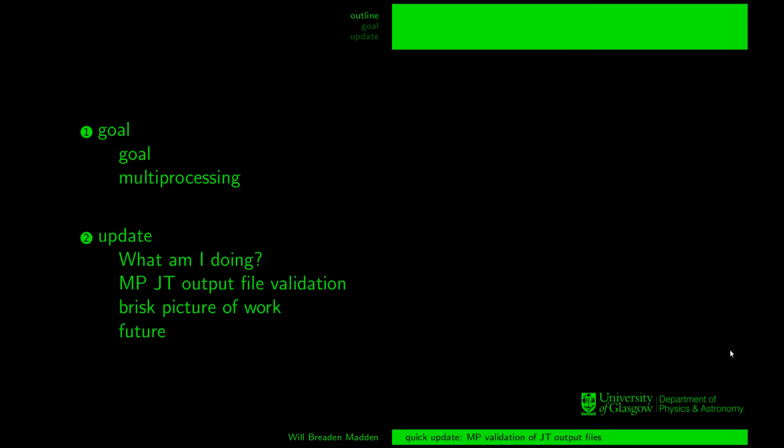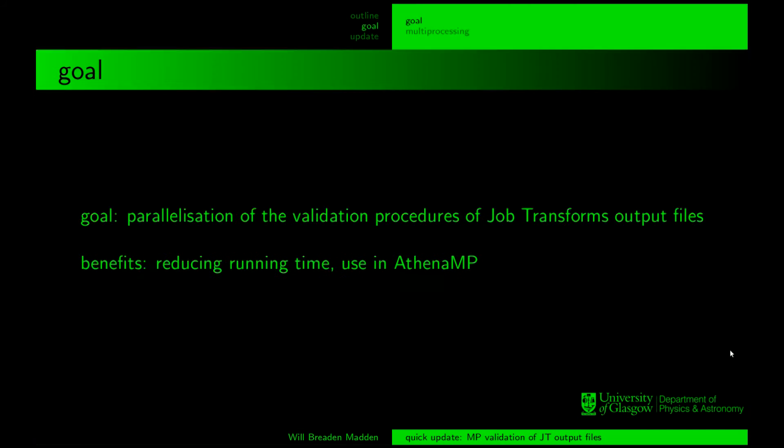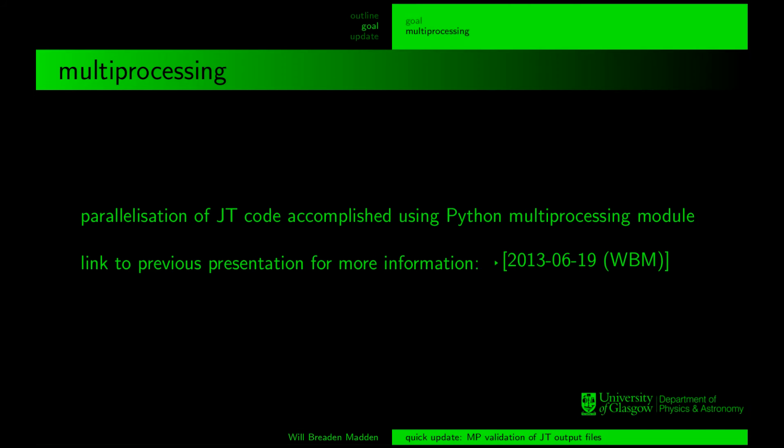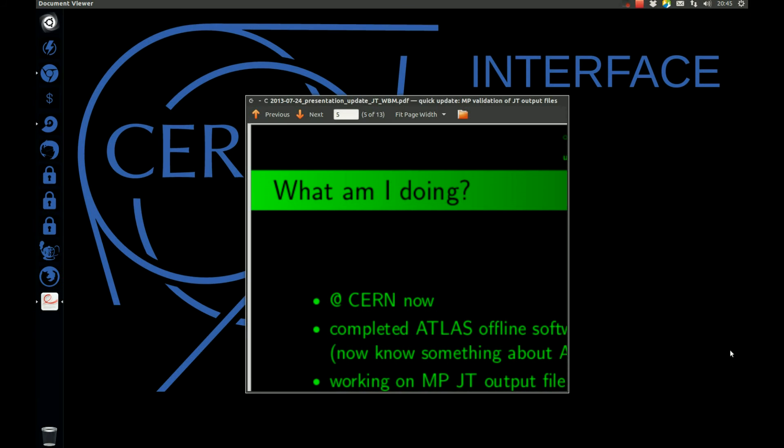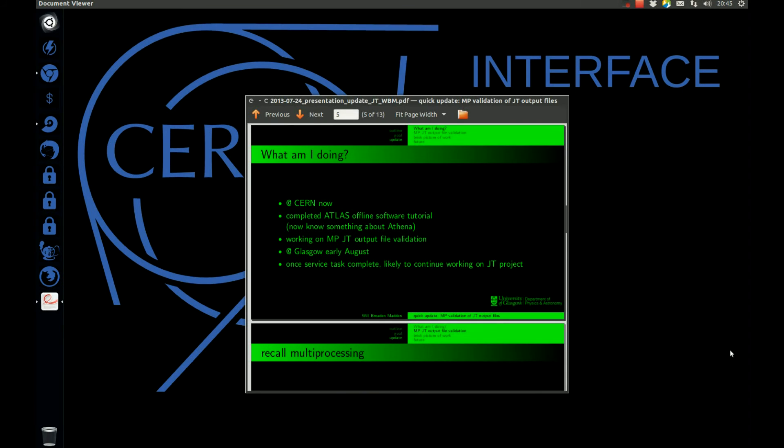This is the first slide. This is the second slide. This is the third slide. This is the fourth slide. This is the fifth slide. Narration can proceed in that fashion.